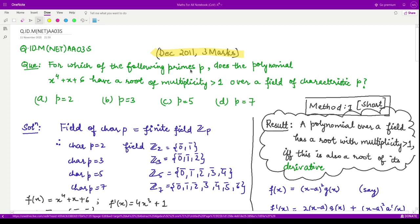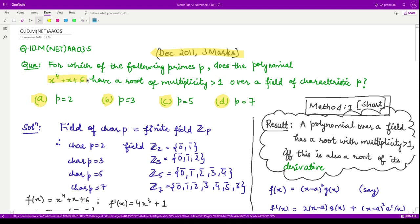The question says: for which of the following primes p does the polynomial x raised to power 4 plus x plus 6 have a root of multiplicity greater than 1 over a field of characteristic p? You are given four values of p. We need to tell out of these four values which field has a root appearing more than once — it could appear twice, thrice, or four times because this polynomial is of degree four, meaning it may have at most four roots.